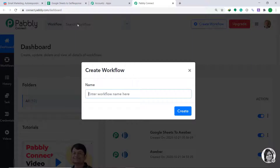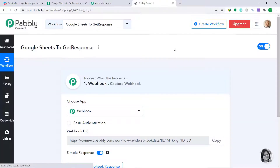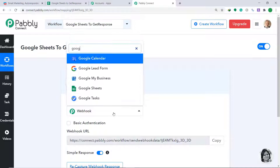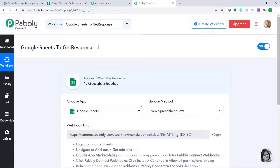A dialog box appears asking you to give a name to this workflow. I am going to name it 'Google Sheets to GetResponse', then click on Create. When you click Create, a window appears — this is called the trigger window. Here in Choose App, change it from Webhook to Google Sheets. In Choose Method, let's keep it as New Spreadsheet Row, which triggers whenever a new row is inserted or updated in Google Sheet.